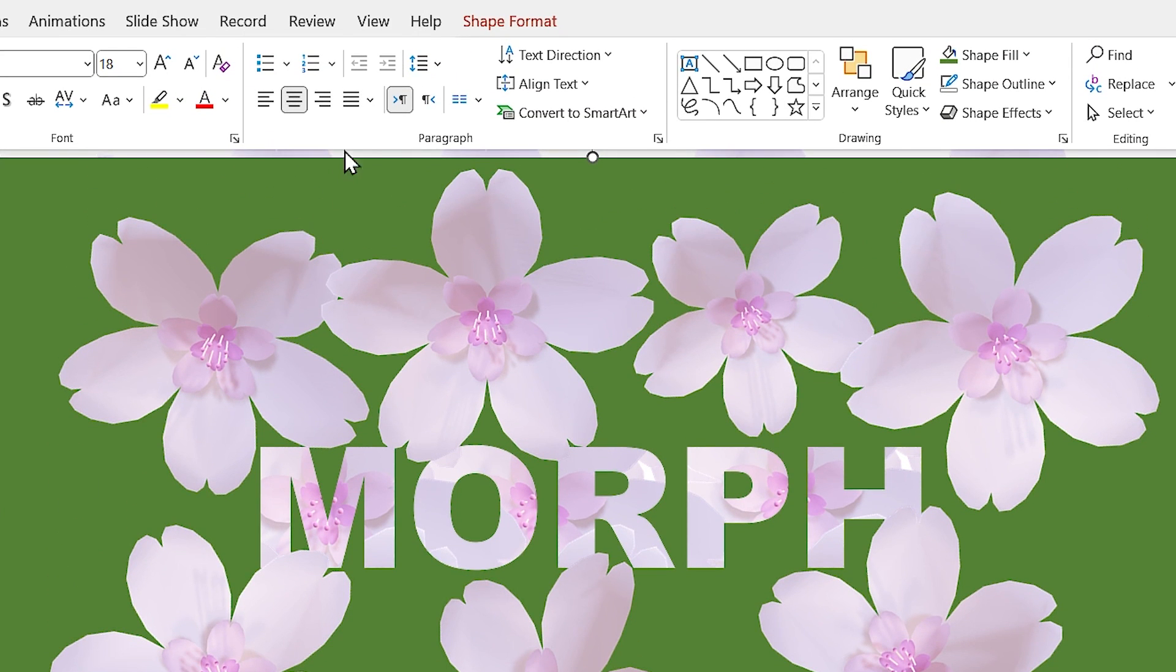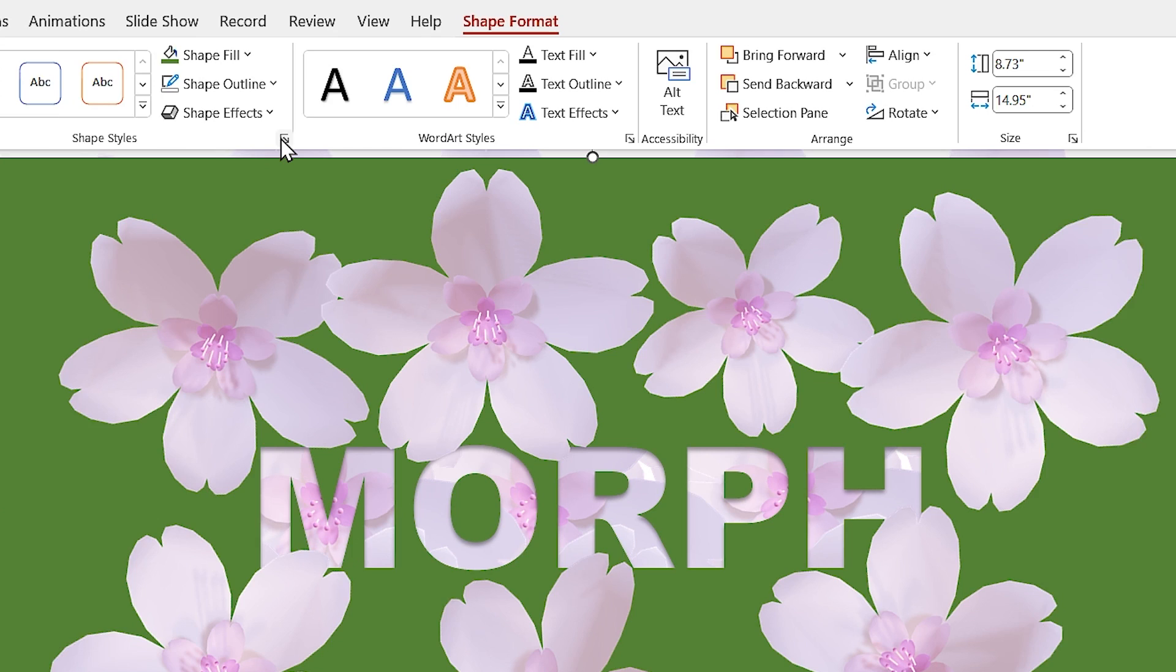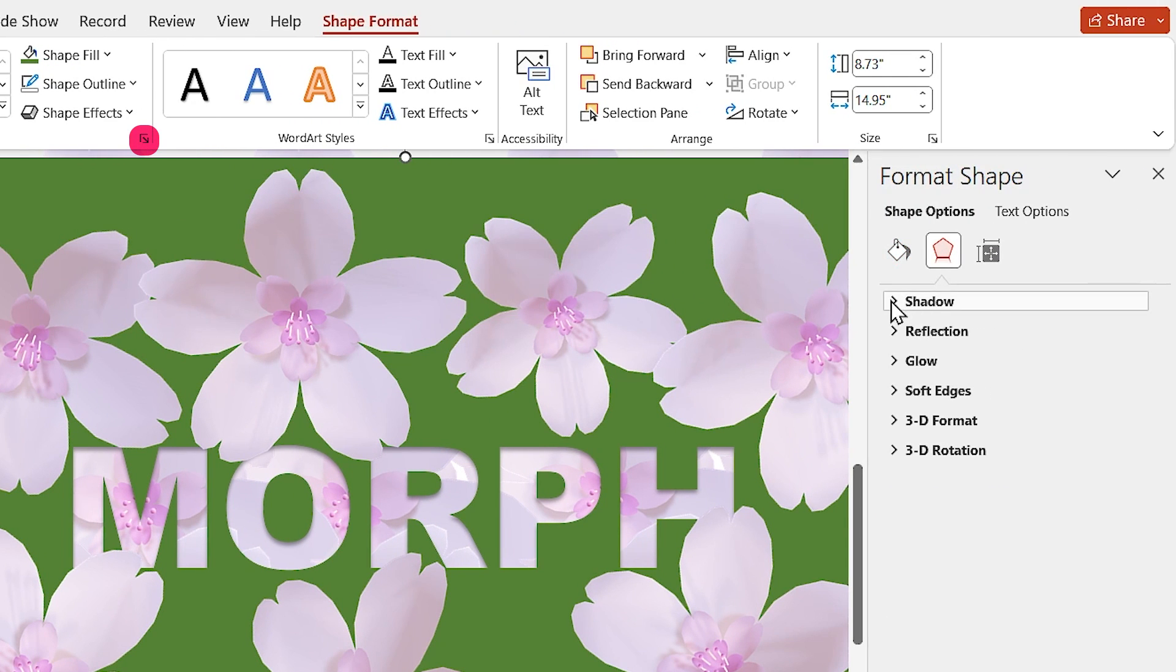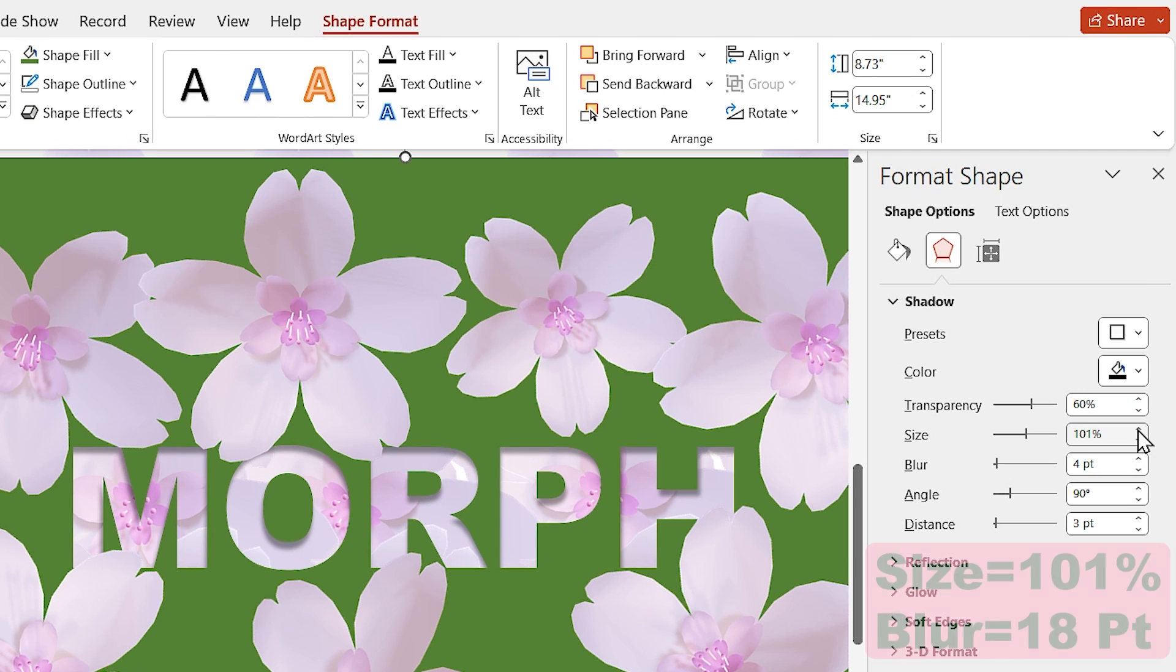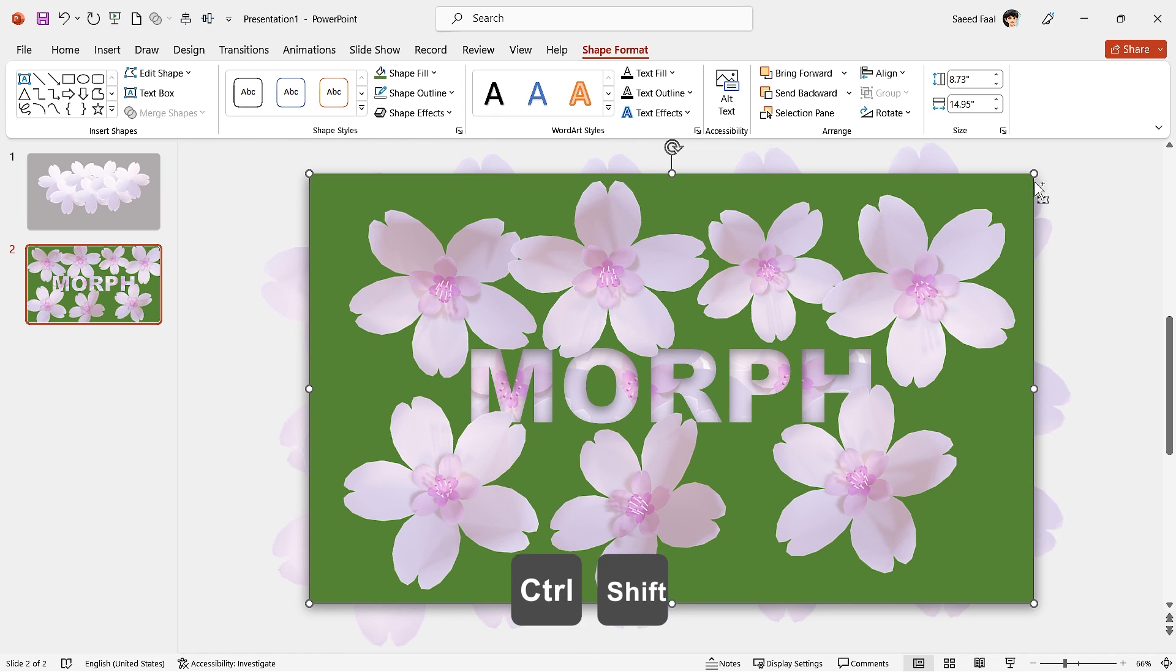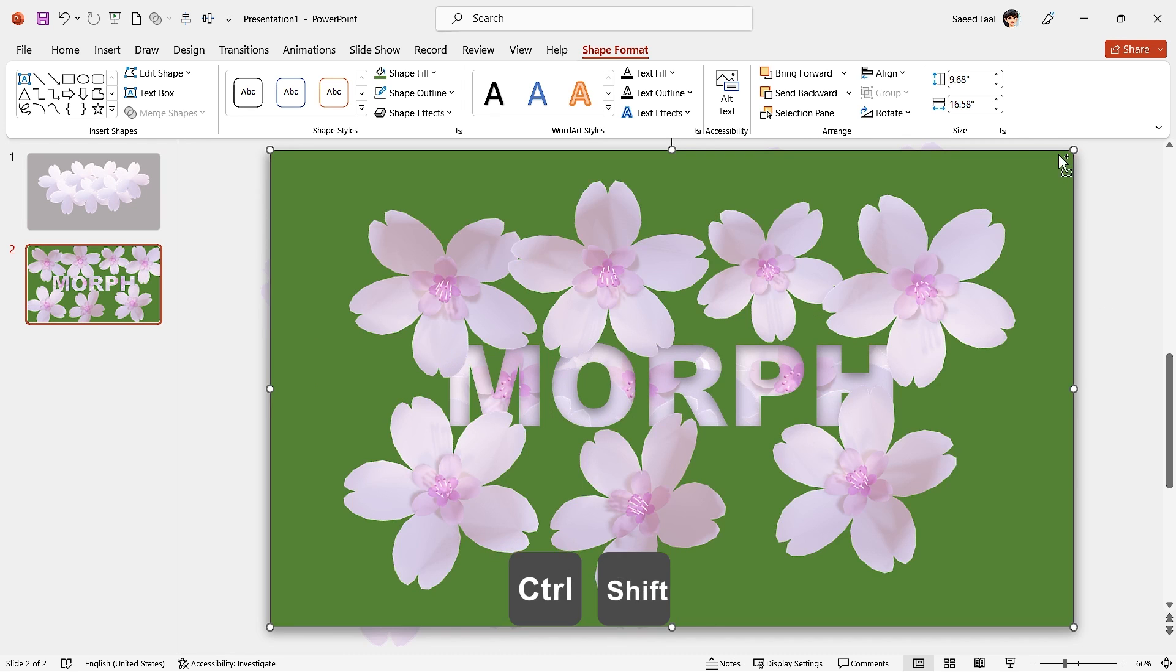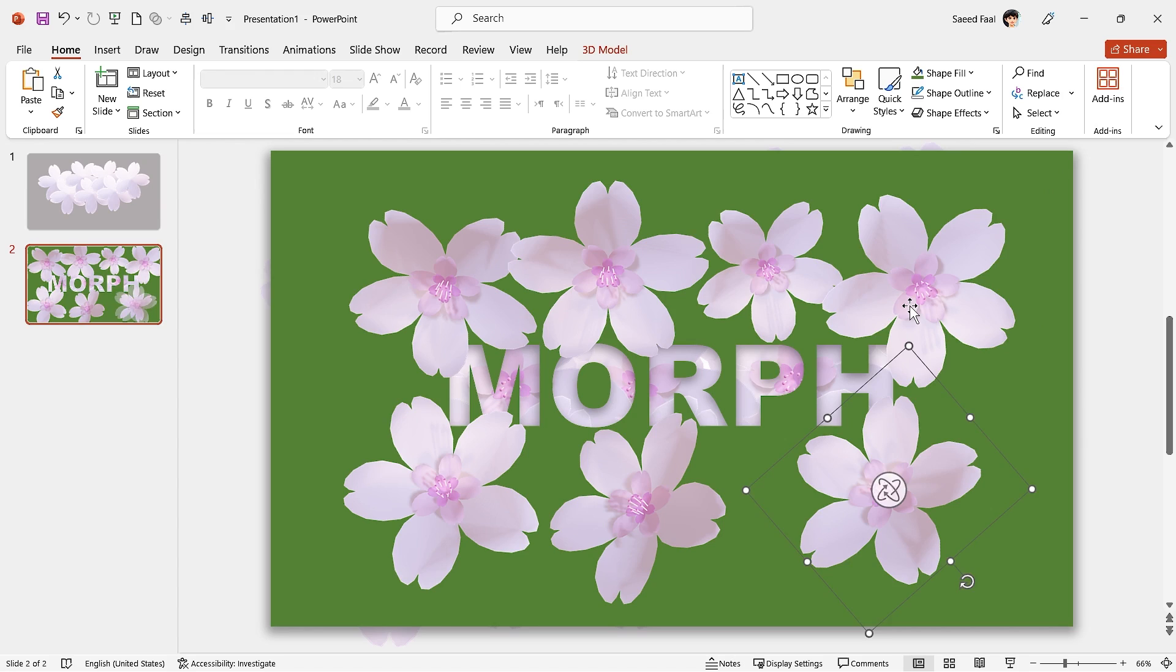Select the rectangle and add a drop shadow to it. Click on the Format Shape button and increase the size of shadow and blur like this. Hold the Ctrl and Shift keys down and increase the rectangle size a little bit.